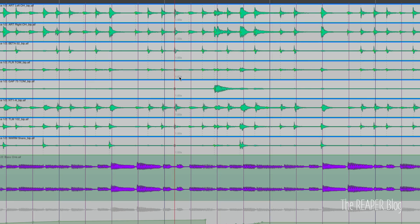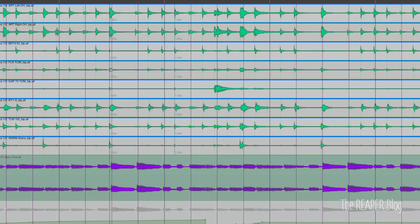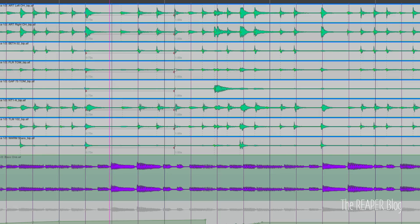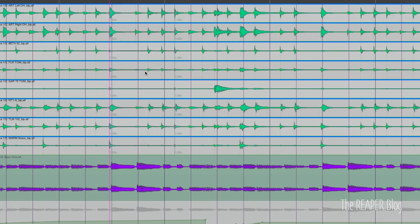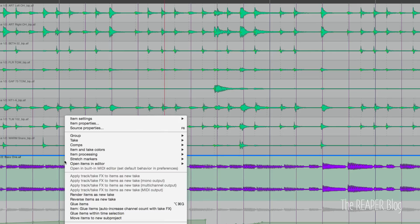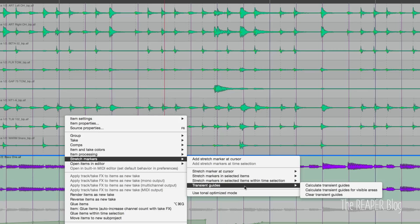We can click on these guides and it'll promote one to a stretch marker. But if you grab one of these, the transient detection markers don't actually generate any stretching. If I move this stretch marker, these transient markers stay with the original transient. I'll undo that. In the item context menu when you right-click and go to stretch markers, we also have transient guides available — 'Calculate transient guides' and 'Calculate just for the visible area.'